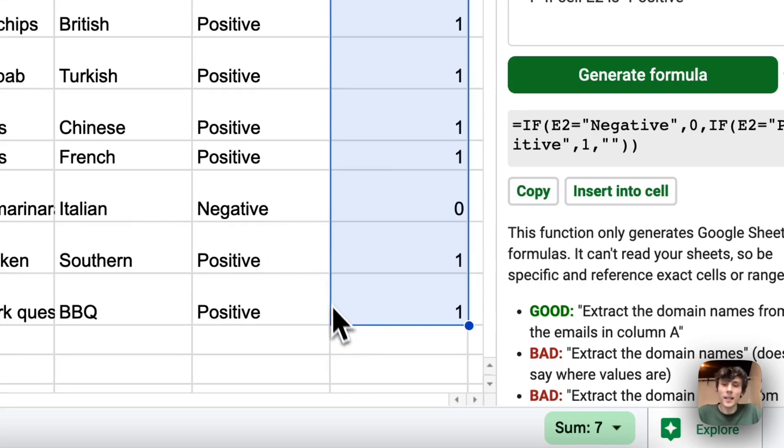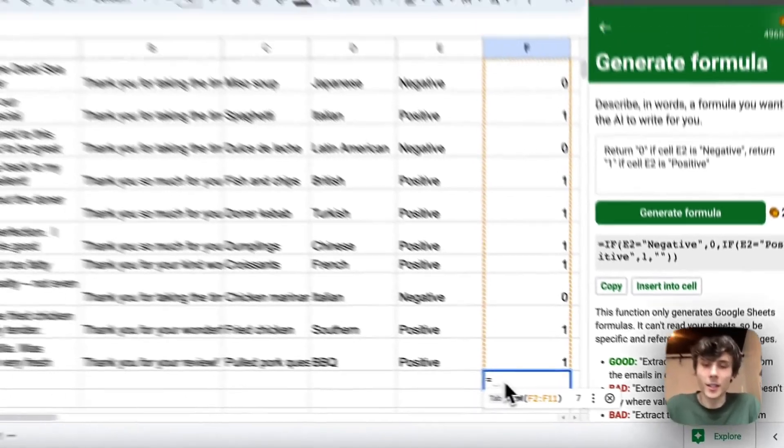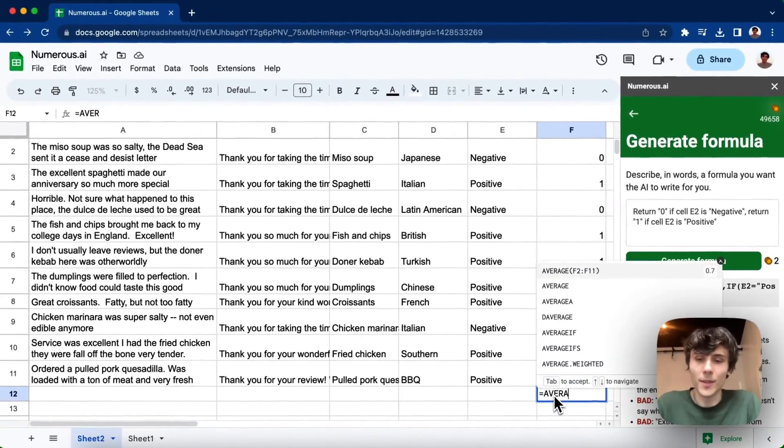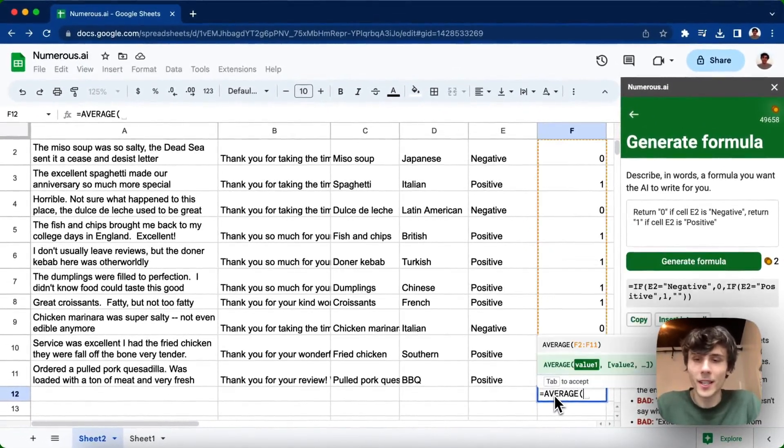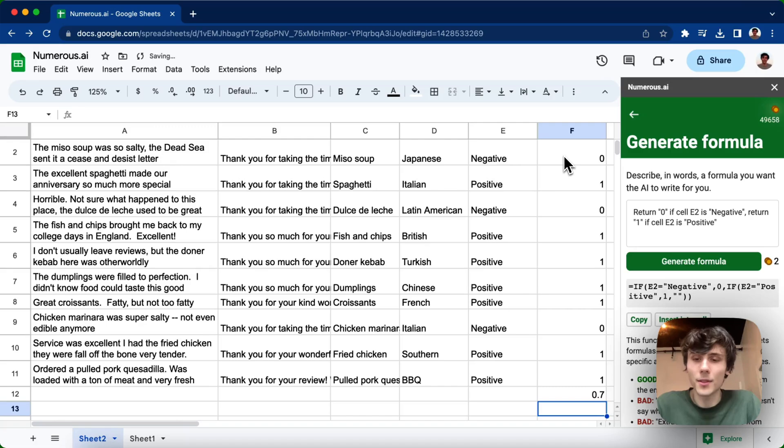And then I want to find the average sentiment, I guess. So I can just type in equals average, and then F2 to F11. I can see the average. So 0.7, more on the positive side.